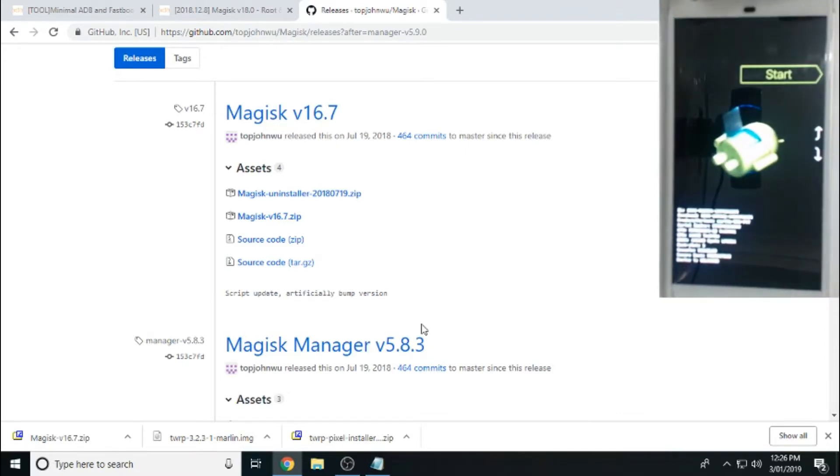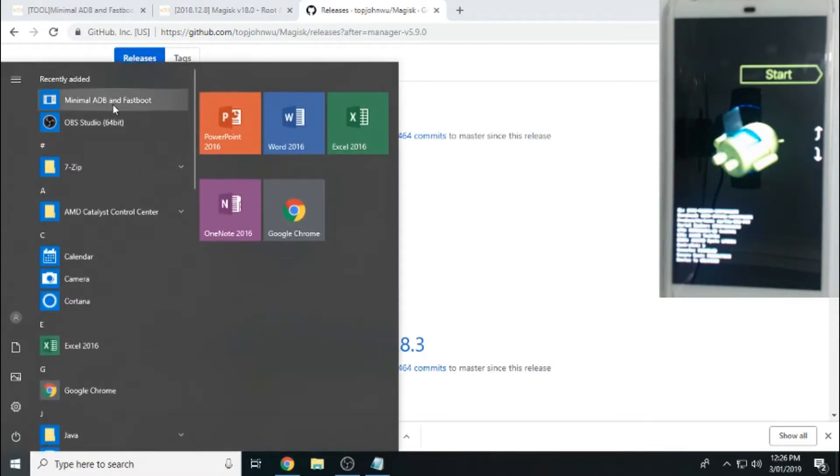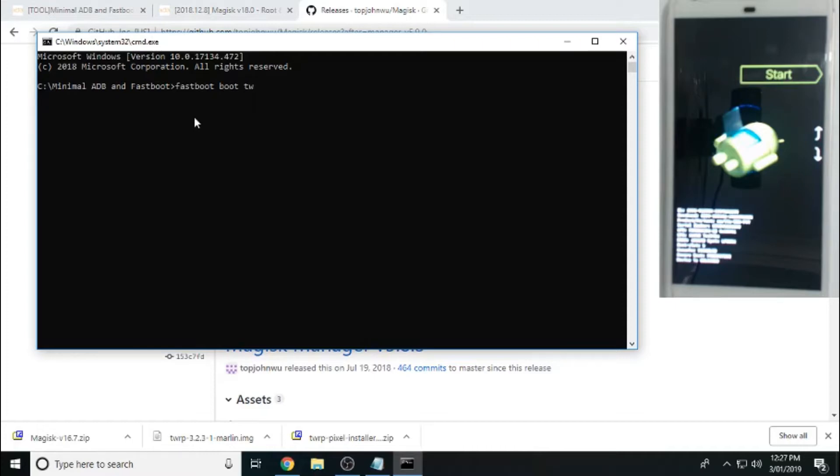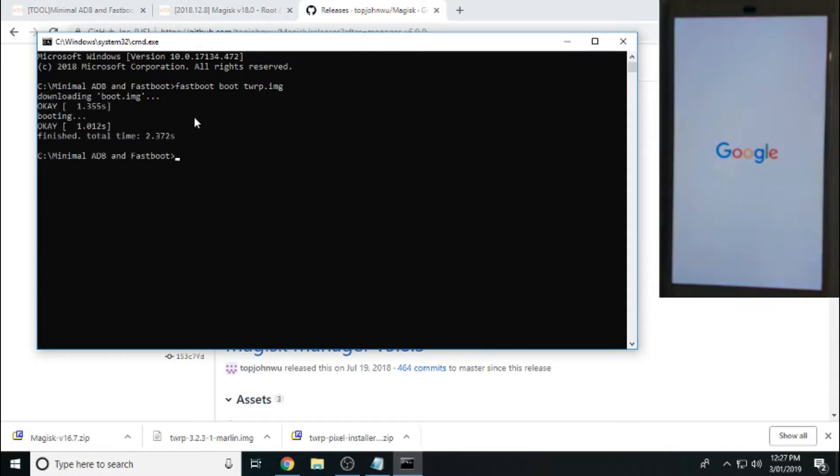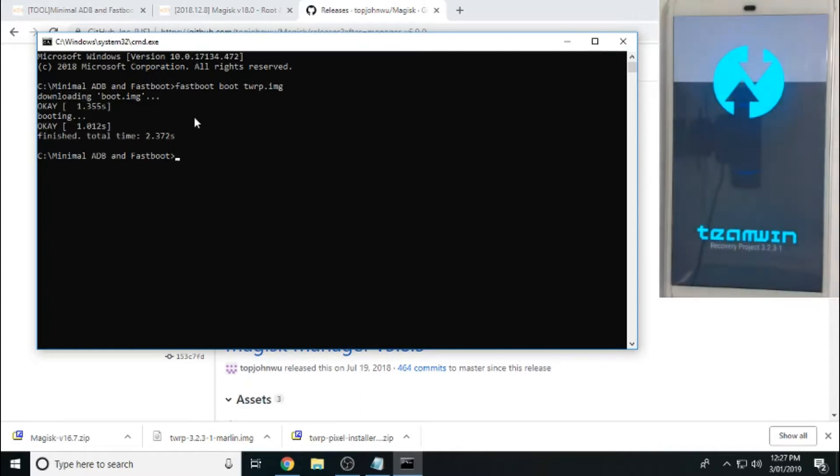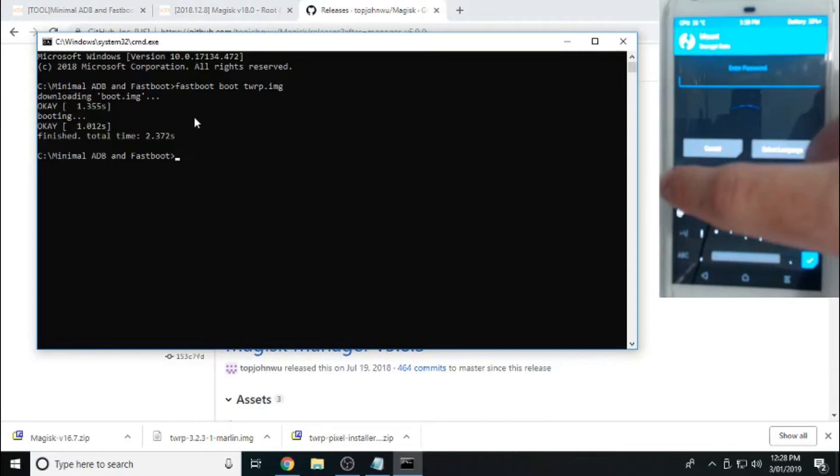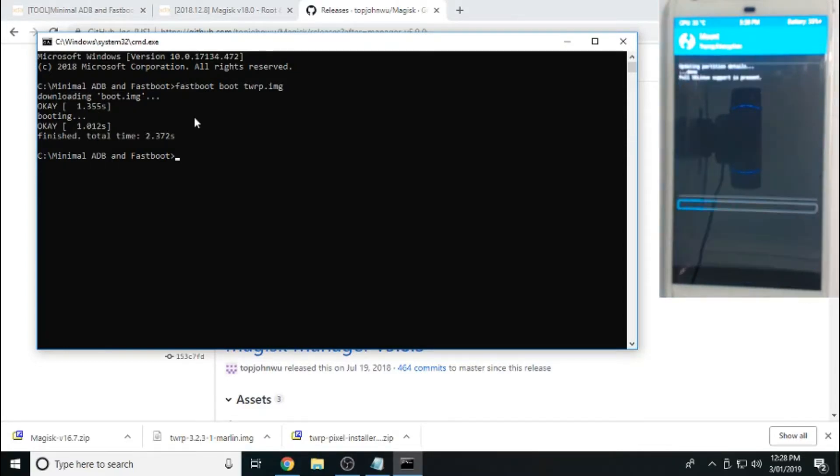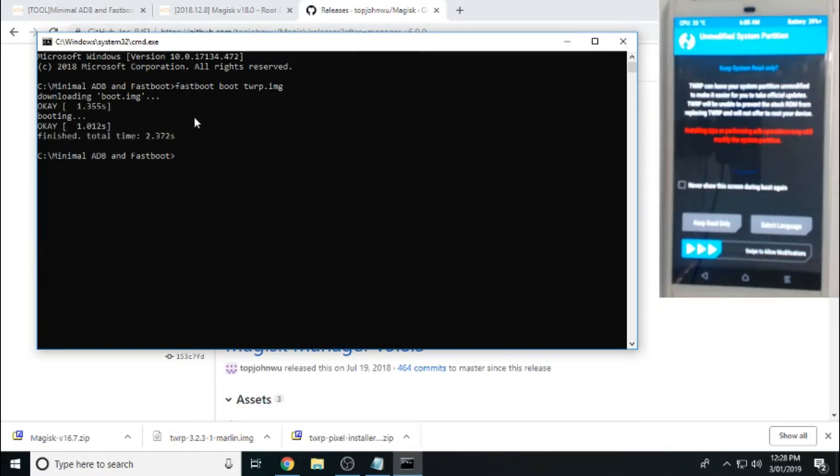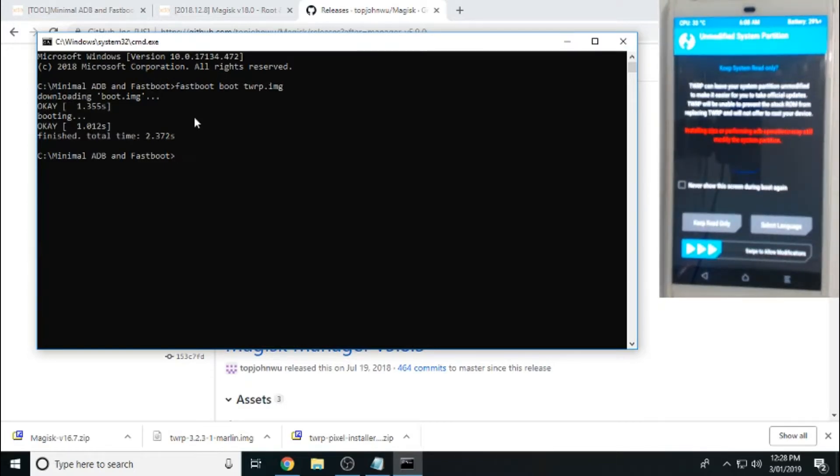Now if we go back to our computer, we want to open up minimal ADB and fastboot again. Now the command that we type again for this is fastboot boot twrp.img with spaces in between, and just enter on that. Now what this is doing is it's booting into the TWRP recovery mode, which is the image that we downloaded before. The very next thing we want to do is we want to unlock or decrypt TWRP, and that'll just simply be our pin unlock which is one two three four. Just swipe.